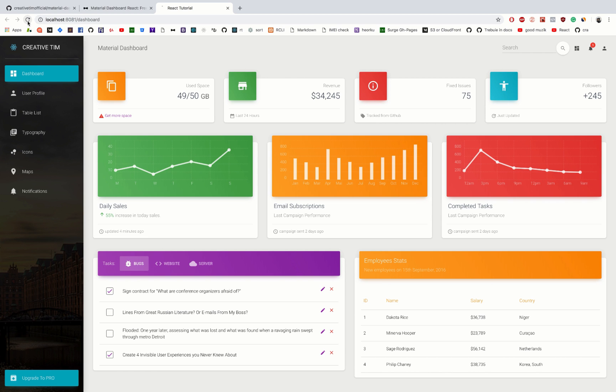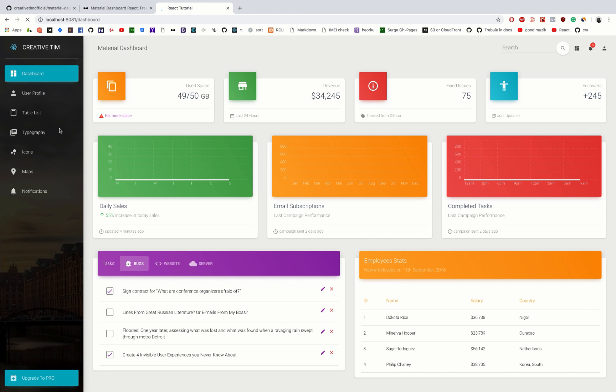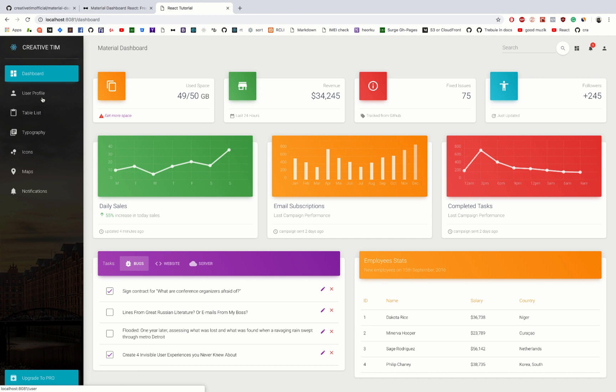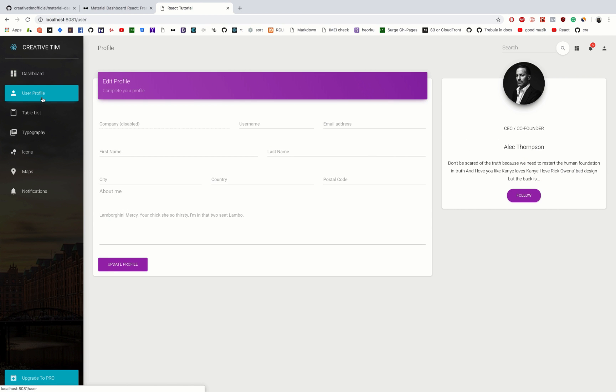When we do that we have an error. Cannot get /dashboard or if we navigate to another page we will get for example Cannot get /user and so on.